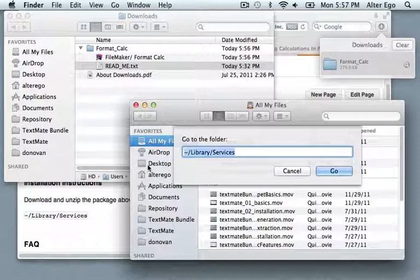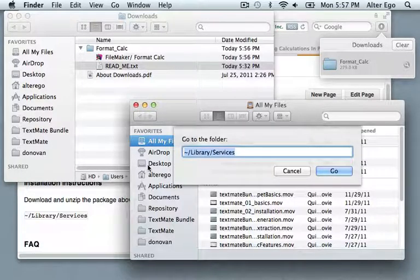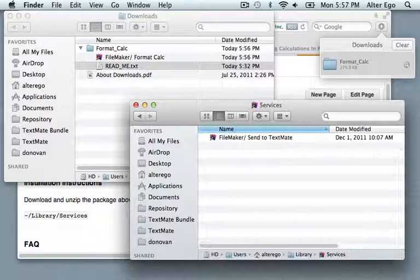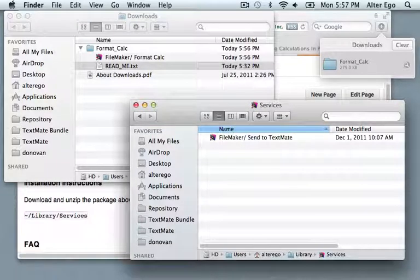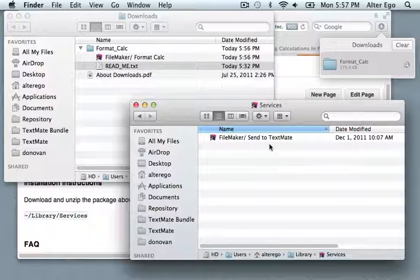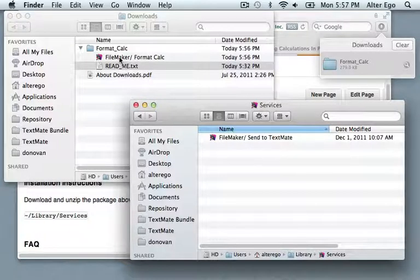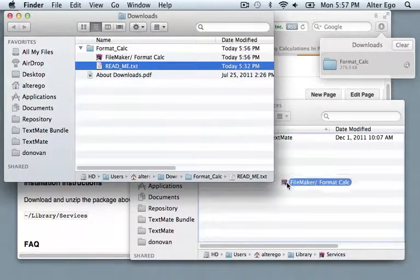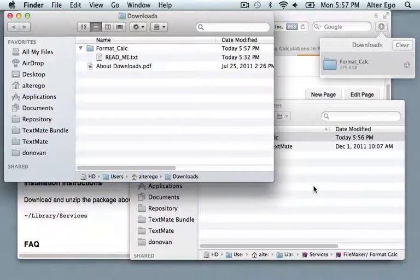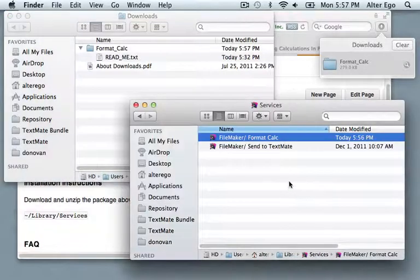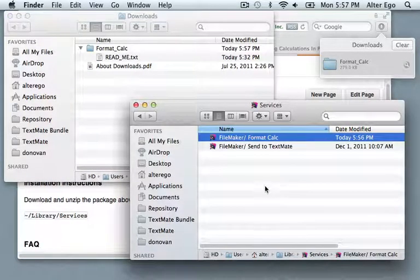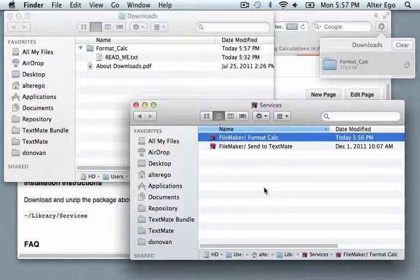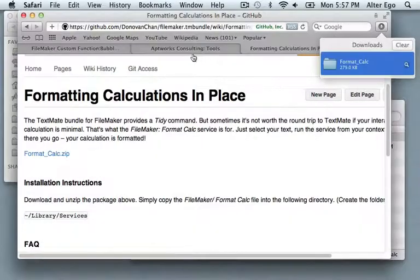And if that folder doesn't exist you might have to create it. In which case just go to the library and then create it from there. I have the folder so you can actually see I have a service in there already. All I need to do now is drag the file over and let's see if it's available to us.